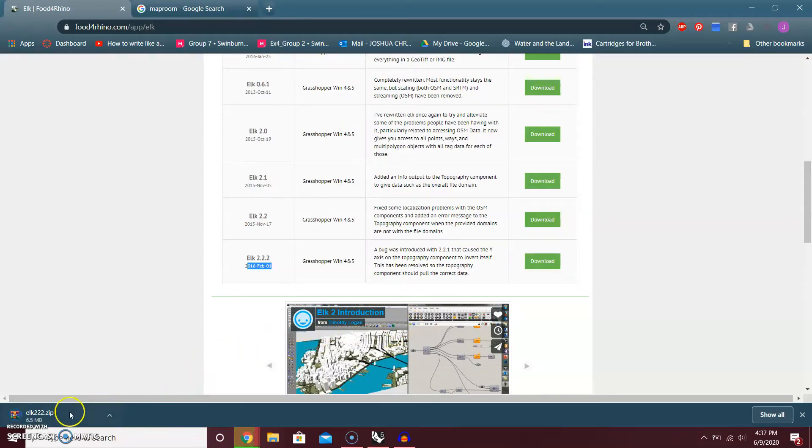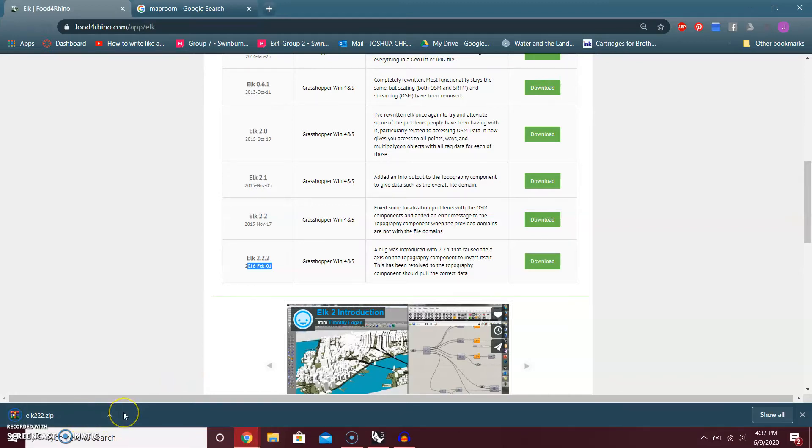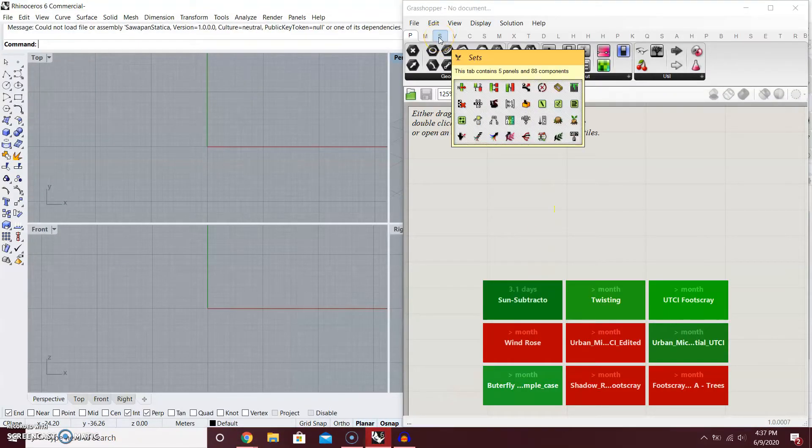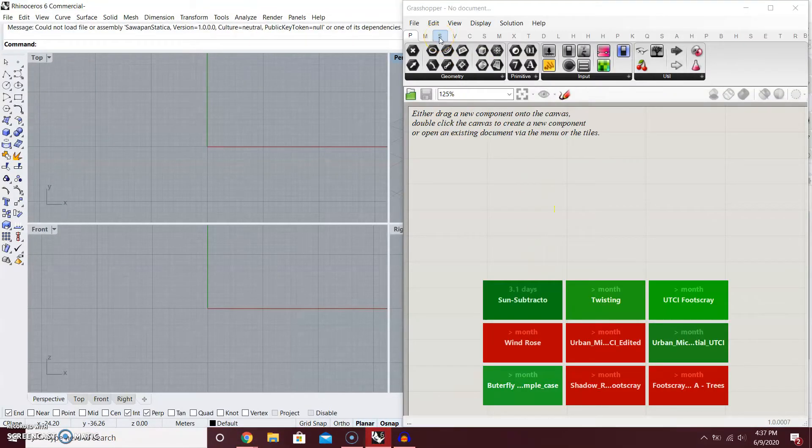It's quite a big file. It's very different from other component folders from Grasshopper because this one comes in a folder.